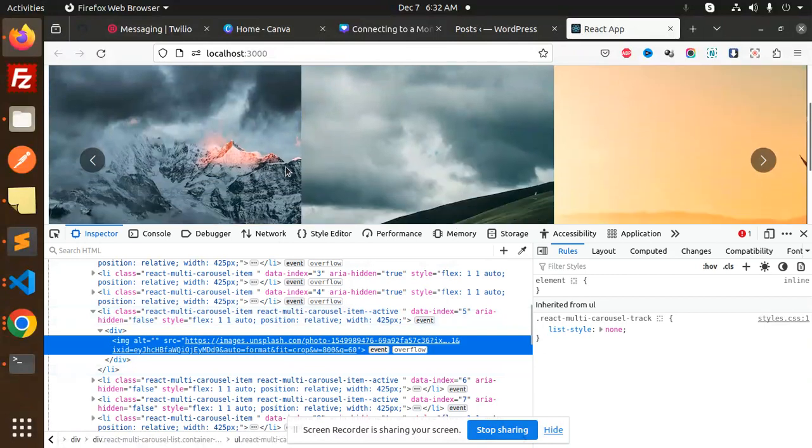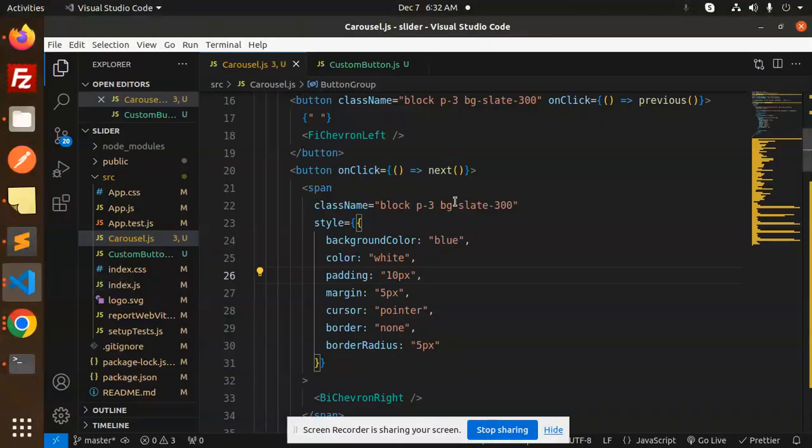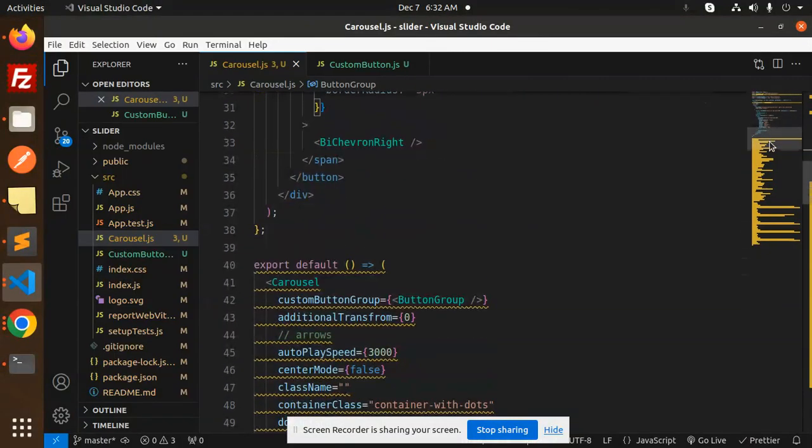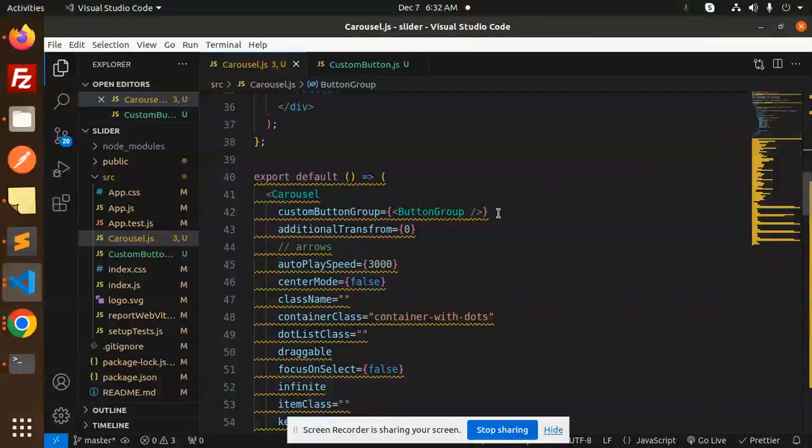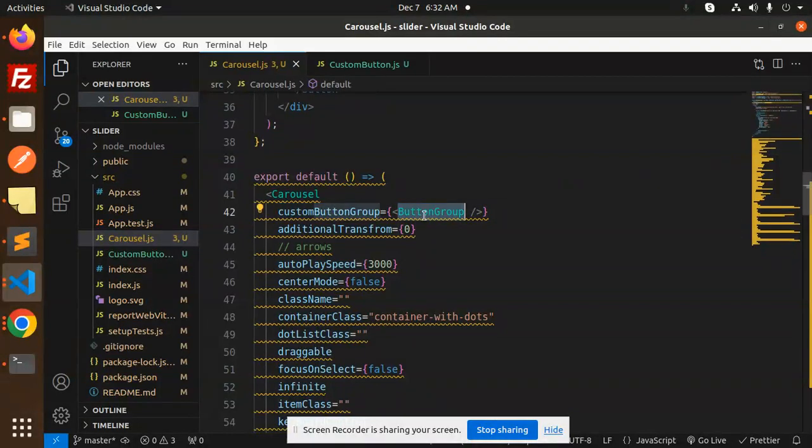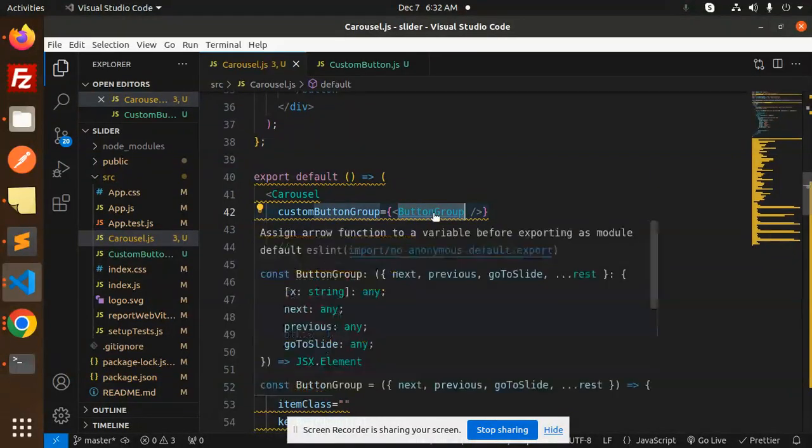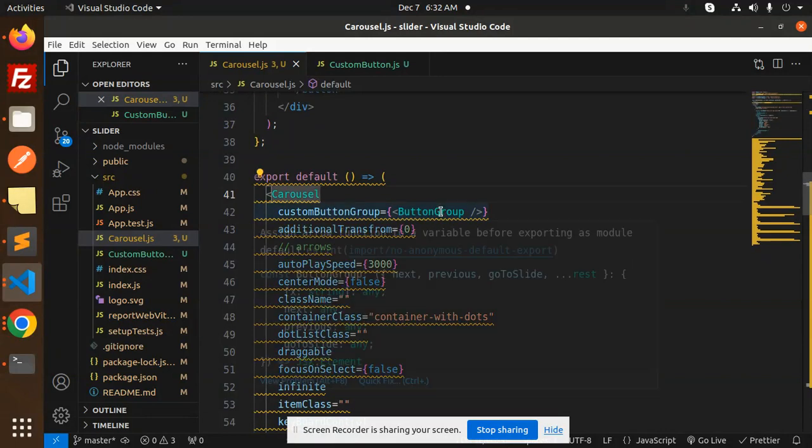Here you can see I've already added the custom button. So how can you add the custom button? Here's the custom button group. You need to create a component, whatever component you want to make.